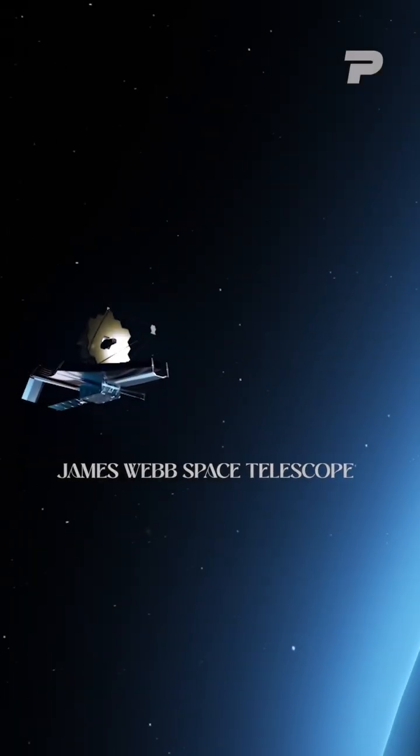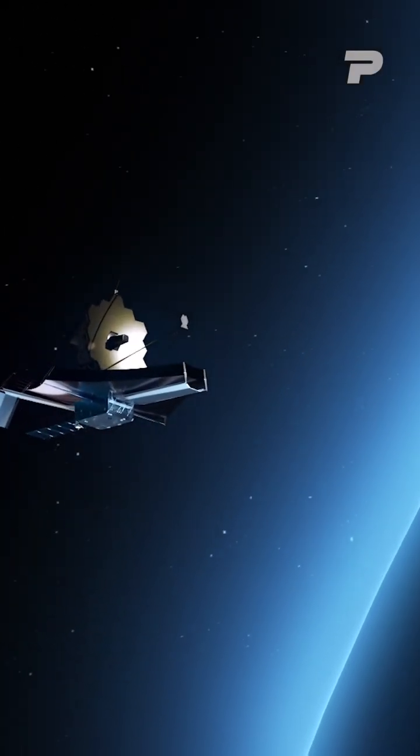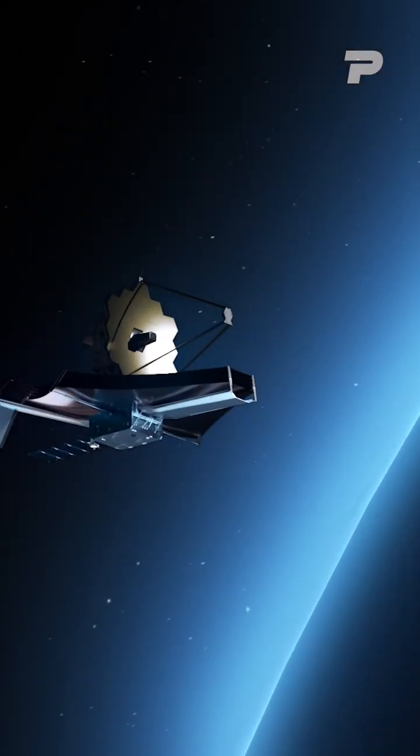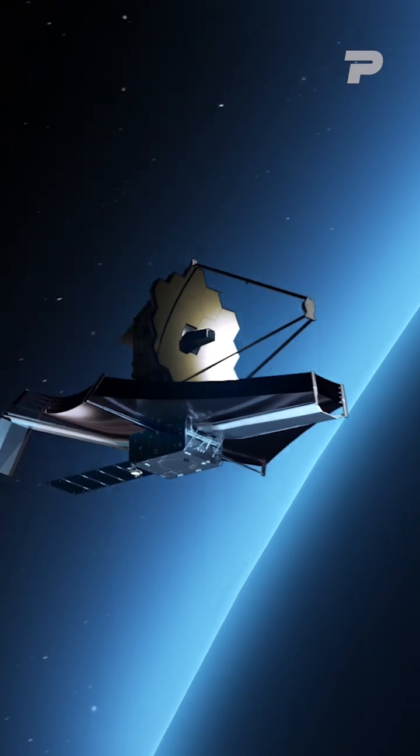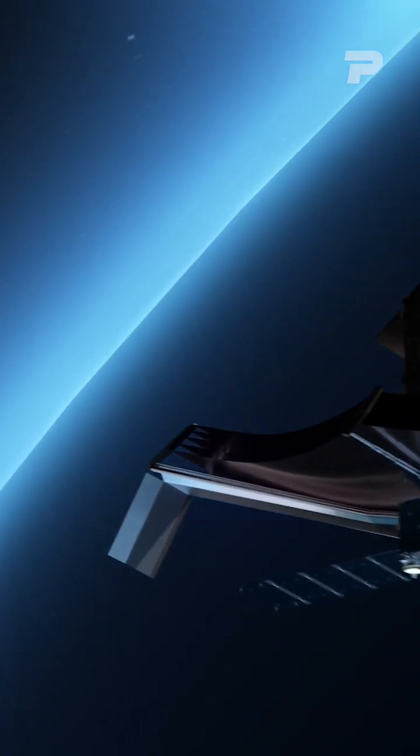The James Webb Space Telescope is an incredible piece of technology that continues to gather data and shed light on the mysteries of the cosmos.